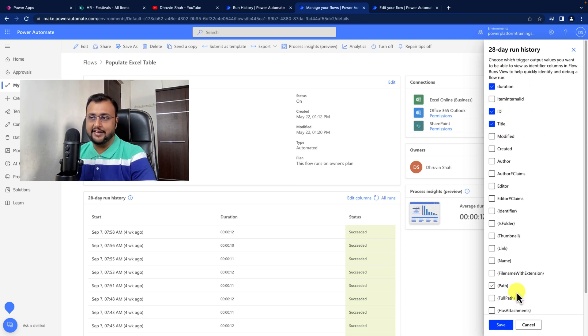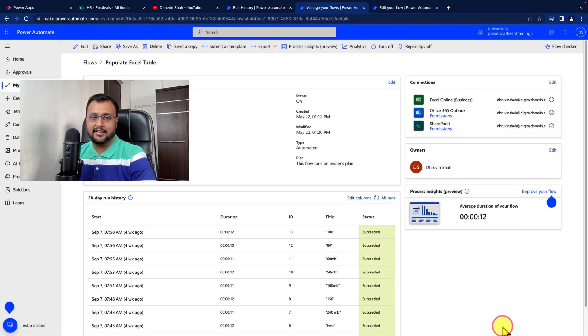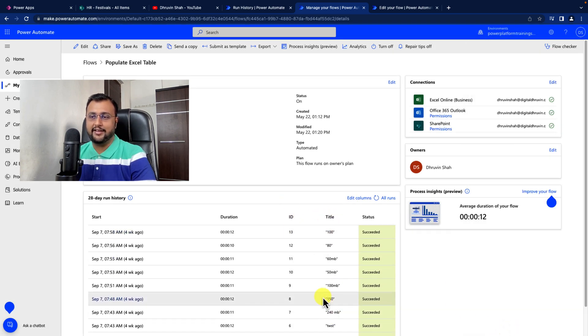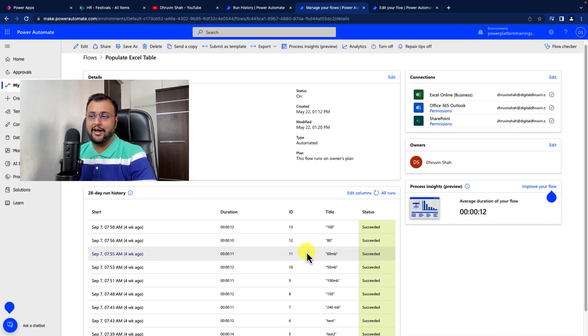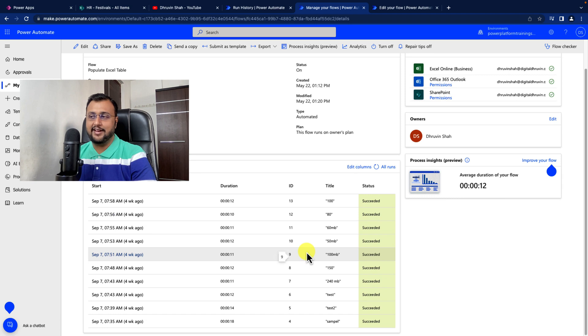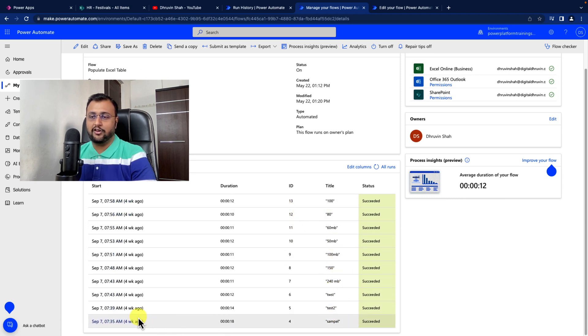or whatever column I need for debugging purposes. I simply save it, and it will show me the values like this. So I can easily check that if my title is test2, what is the flow run.